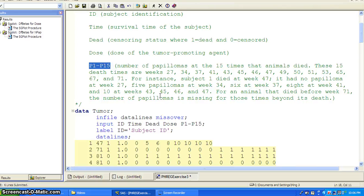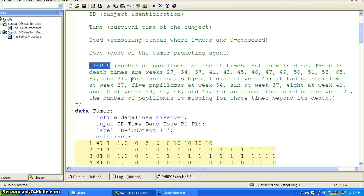These 15 death times are weeks 27, 34, 37, 41, 43, 45, 46, 47, 49, 50, 51, 53, 65, 67, and 71. For instance, subject 1 died at week 47. It had no papilloma at week 27, 5 papillomas at week 34, 6 at week 37, 8 at week 41, and 10 at weeks 43, 45, 46, and 47. This shows an increasing number of papillomas over time.